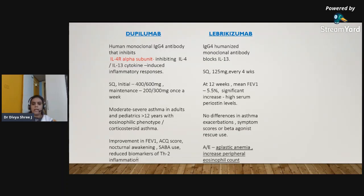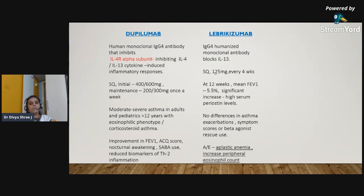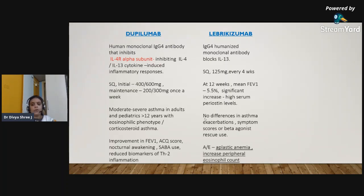Another drug in this group is lebrikizumab — an IgG4 humanized monoclonal antibody which blocks interleukin-13, administered subcutaneously at a dose of 125 mg every four weeks. At 12 weeks, mean FEV1 was increased by 5.5%, and this increase was greater in patients with high serum periostin levels. However, lebrikizumab did not show differences in asthma exacerbation, symptom scores, or beta-agonist rescue use. Major side effects include aplastic anemia and increased peripheral eosinophil count.